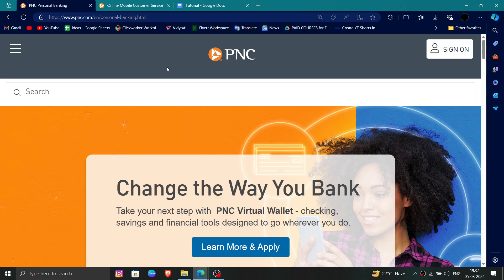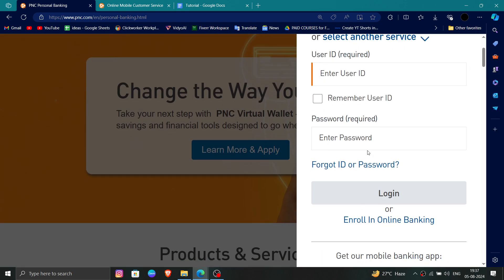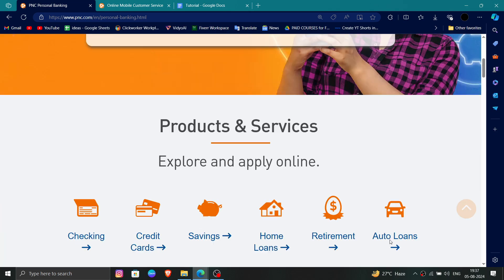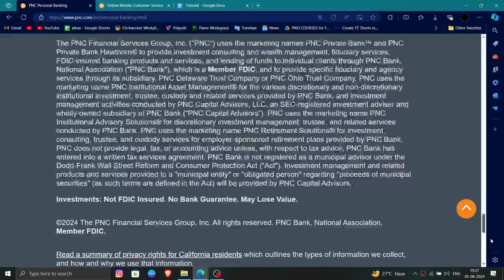Here you have to go to the website and then click on Sign On. Then you have to sign in with your ID.